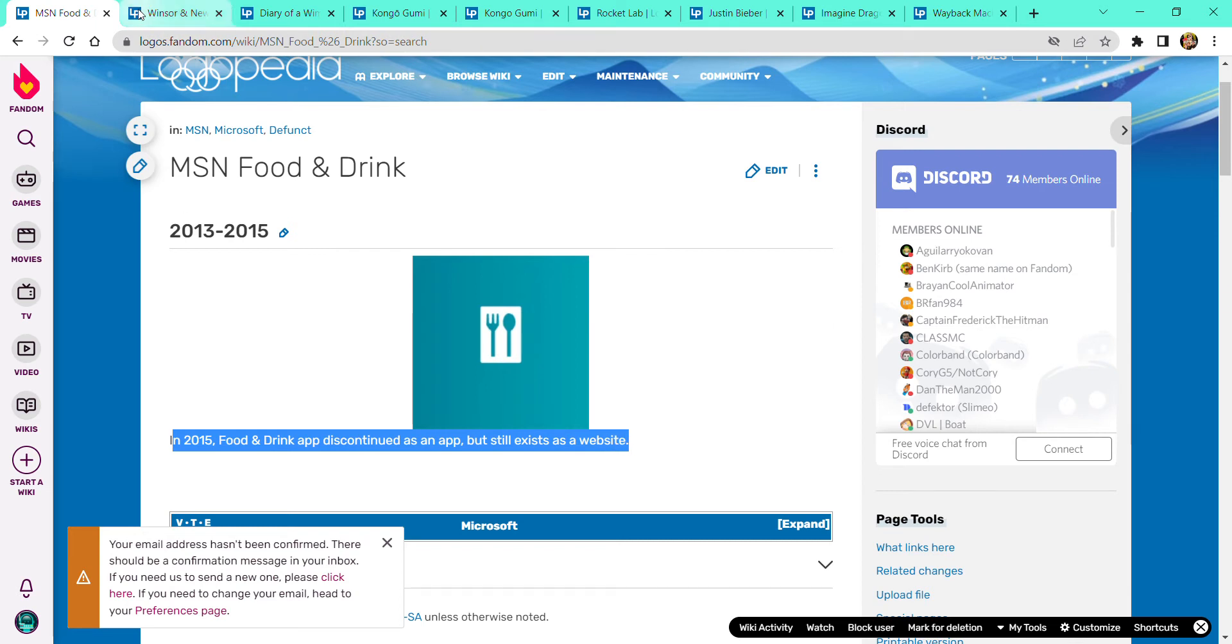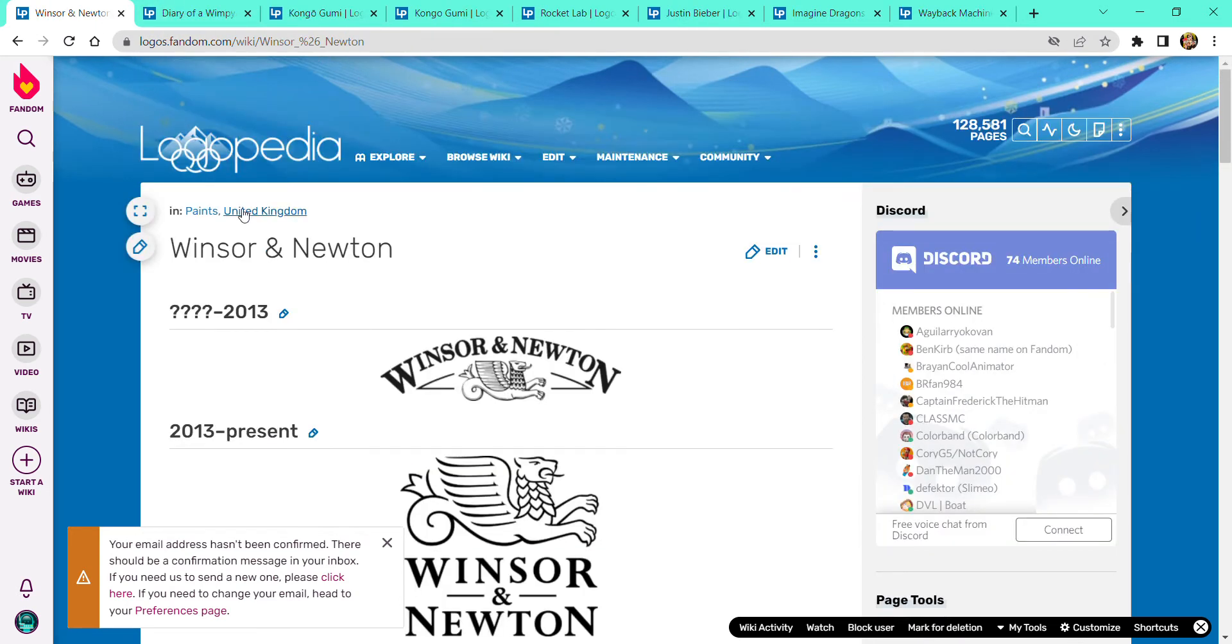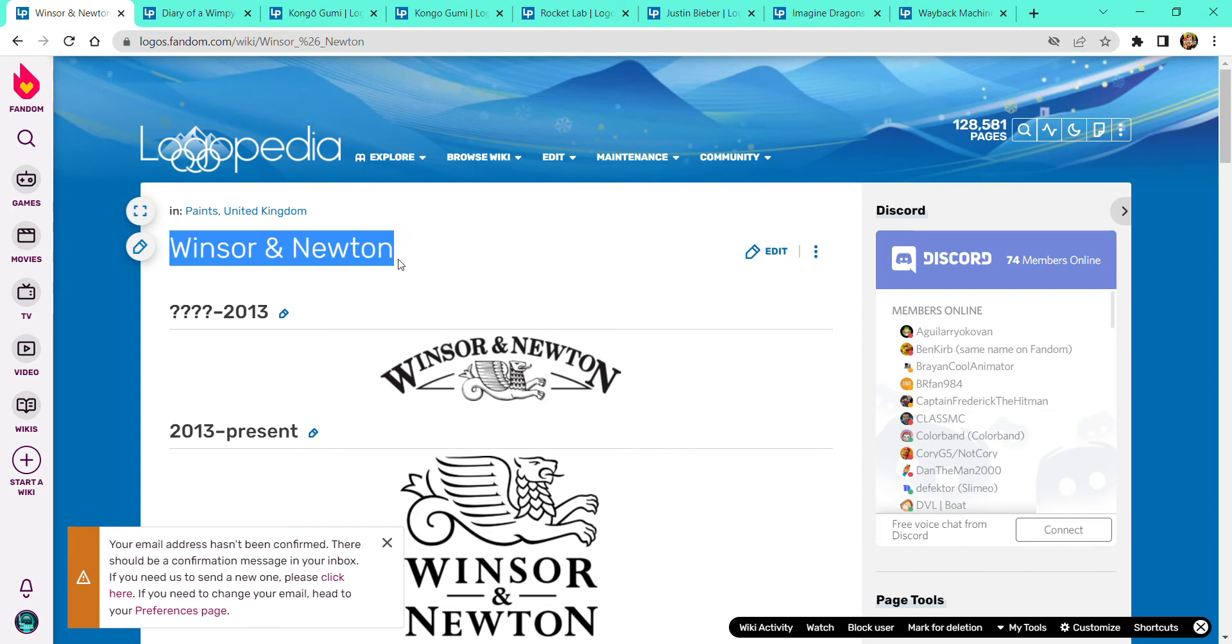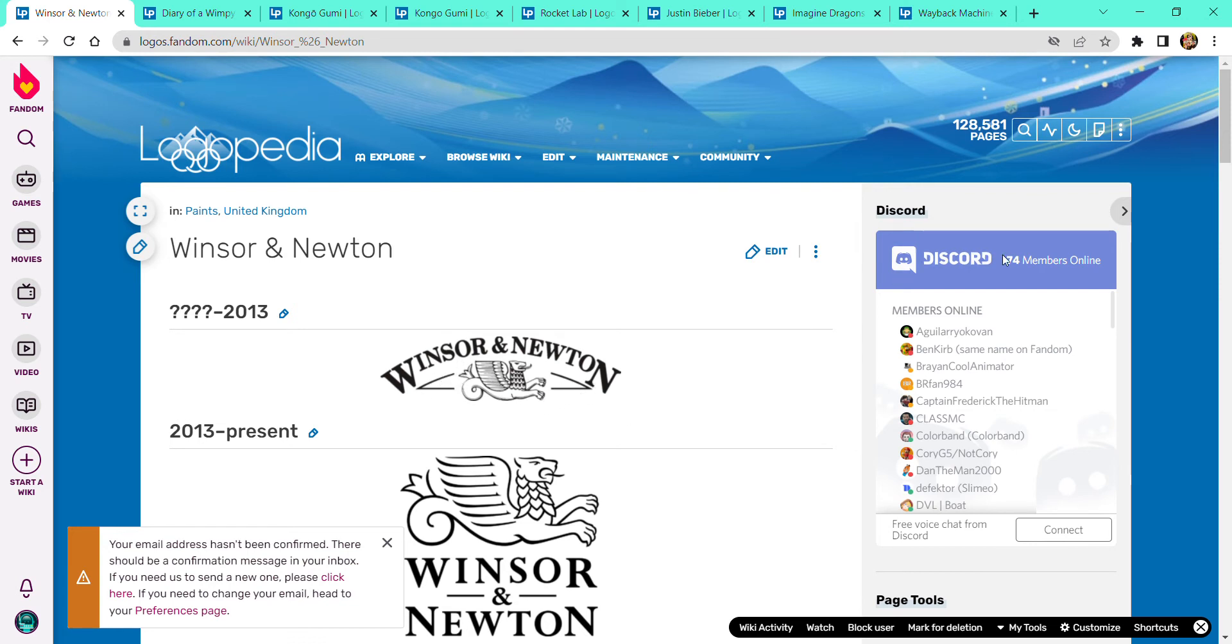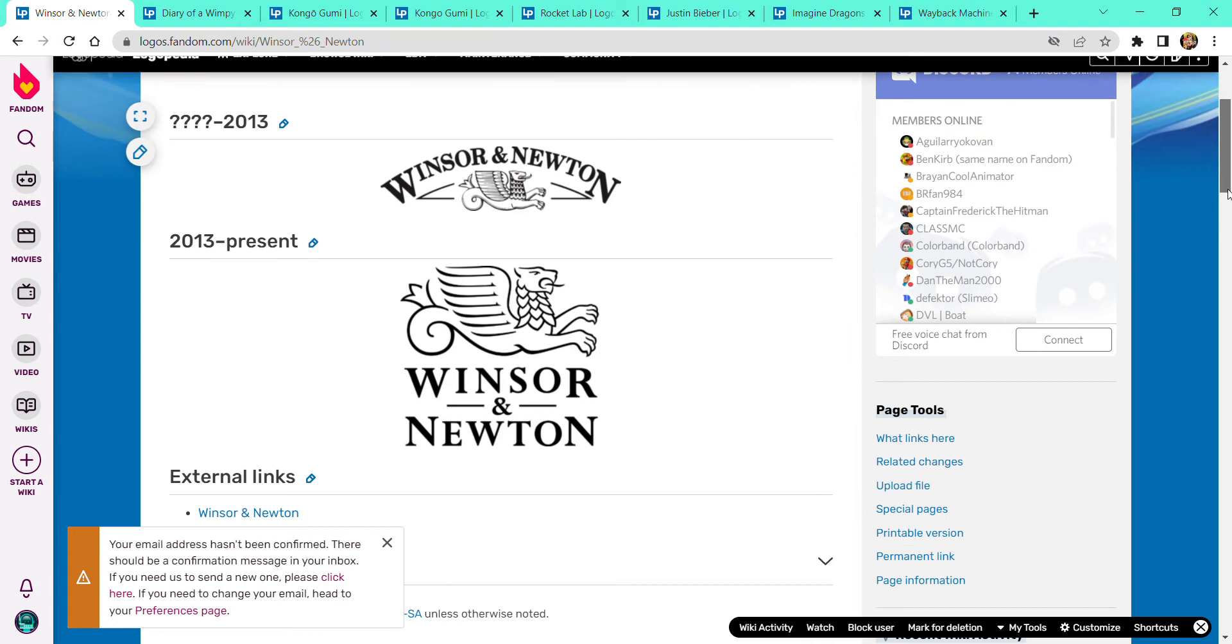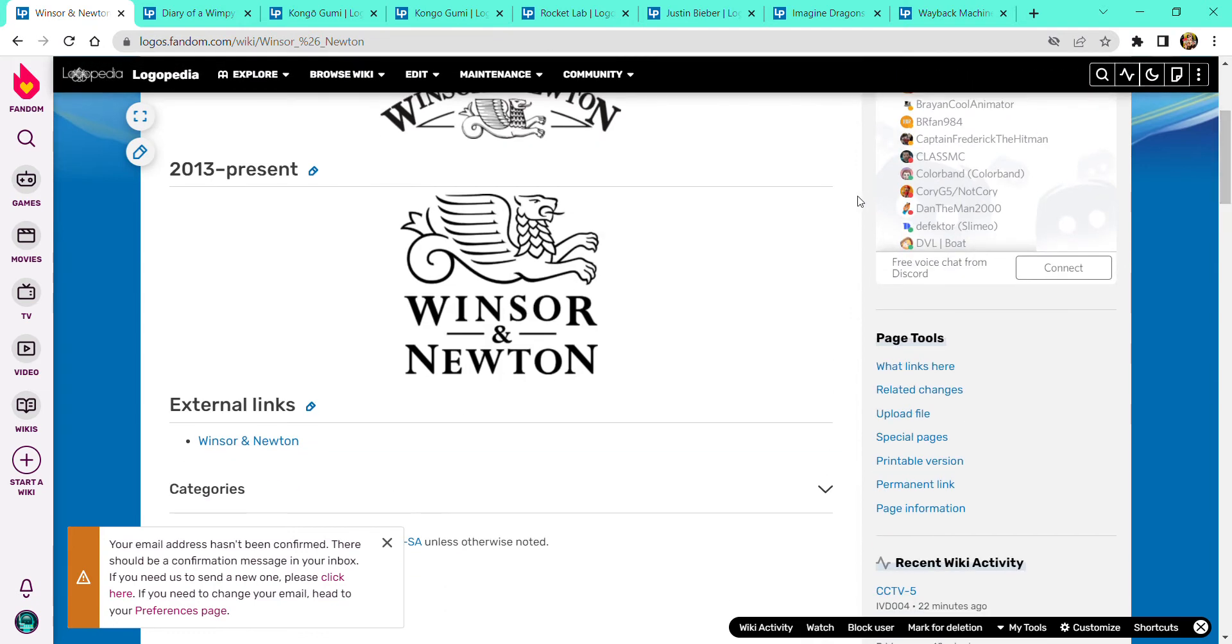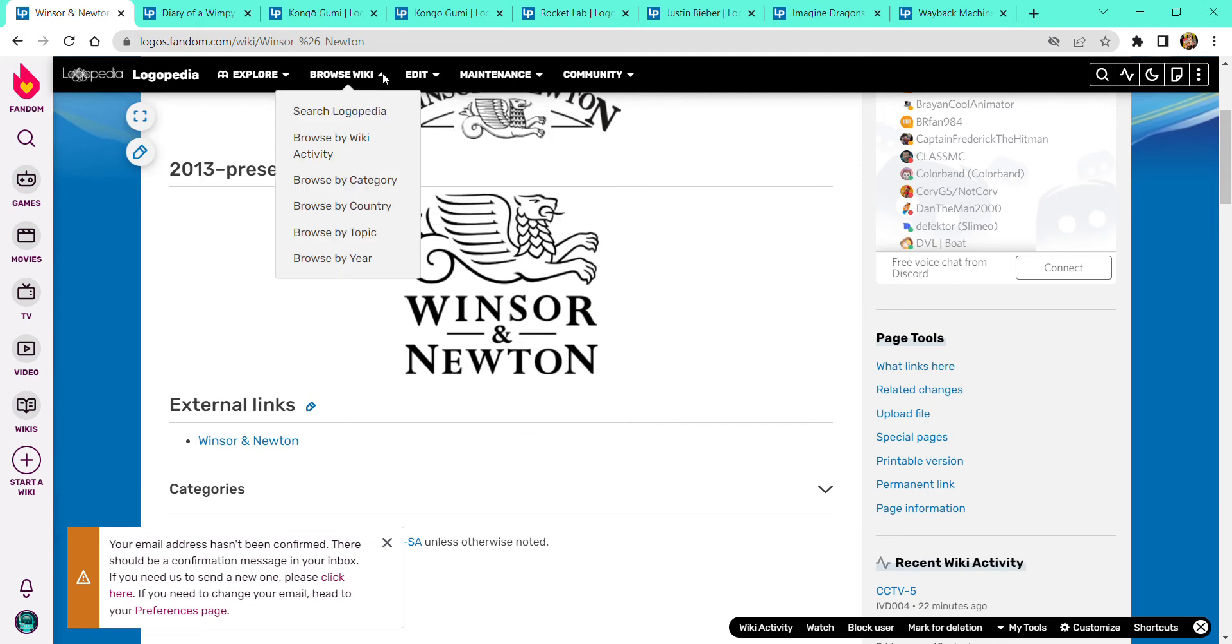Now it's gonna be about Winsor and Newton, 2000, unknown to 2013. There is a Winsor and Newton logo on some fancy thing with a lion with wings and some animal next to it. Now let's take down, present. In other words, Winsor and Newton is on the below, let's turn on links.